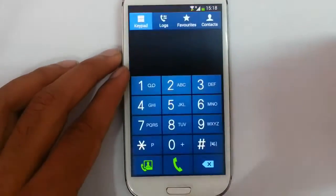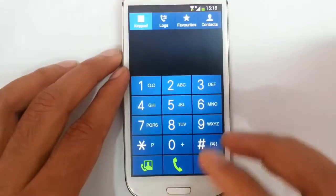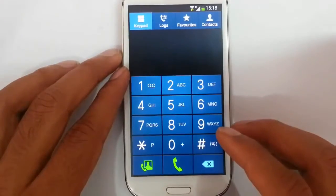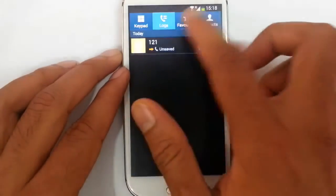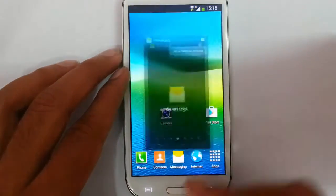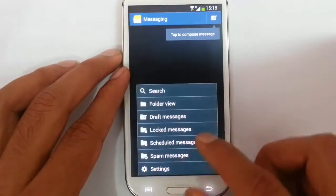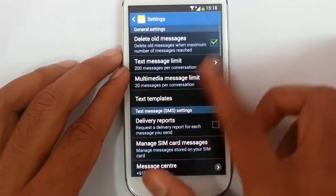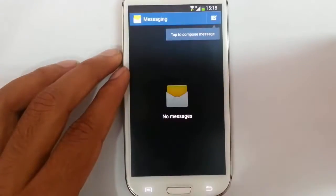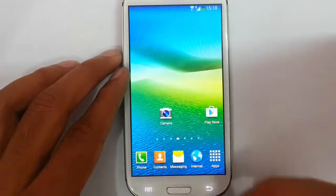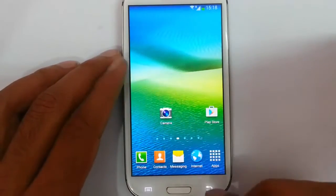Let's check out the features of this ROM. You can find the dialer — normal stock dialer — and then the messaging app. This is also almost a stock 4.3 based app. You can see almost all the apps are stock based.